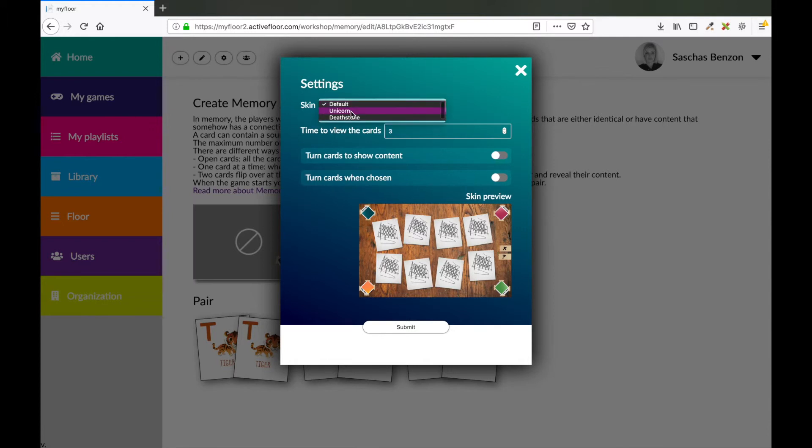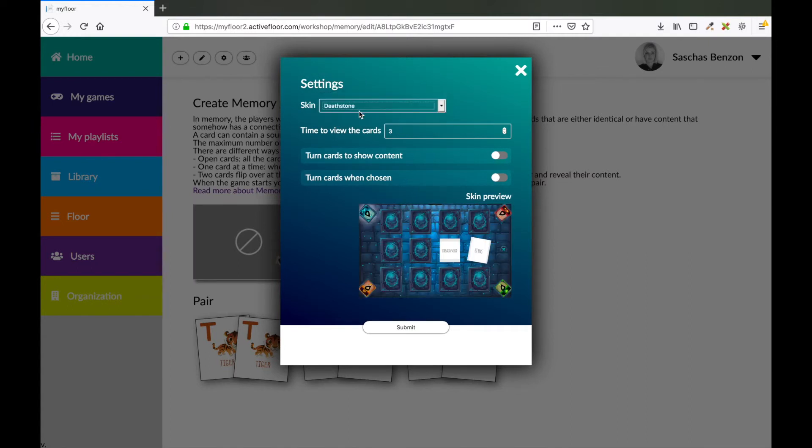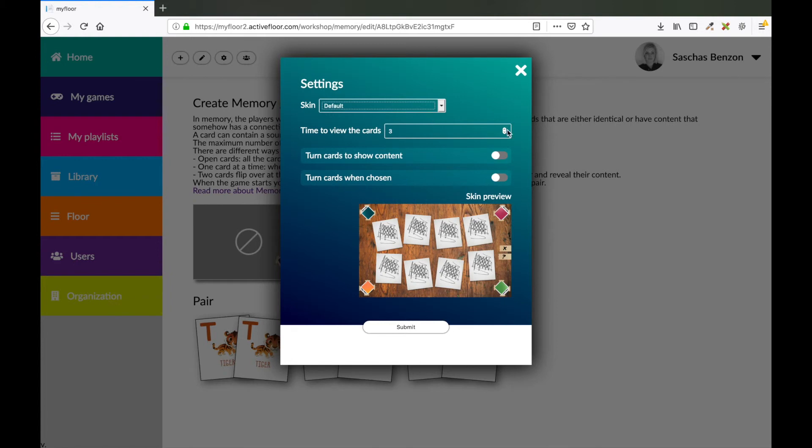So this is just a default skin. You could also choose the unicorn skin or the death stone skin. We are creating skins as we speak, so you may have a lot more skins than I have here. I would like to use the default skin. You could also set the time to how long you want to show the content. If you got a long text or a long math question, then the time should be a little bit higher. In this case, it's pretty easy, so I will just set it as standard.